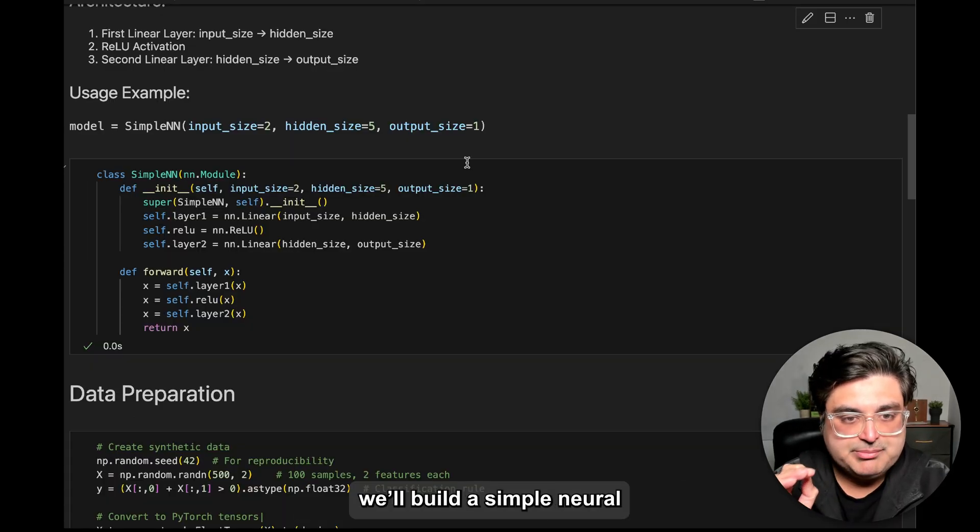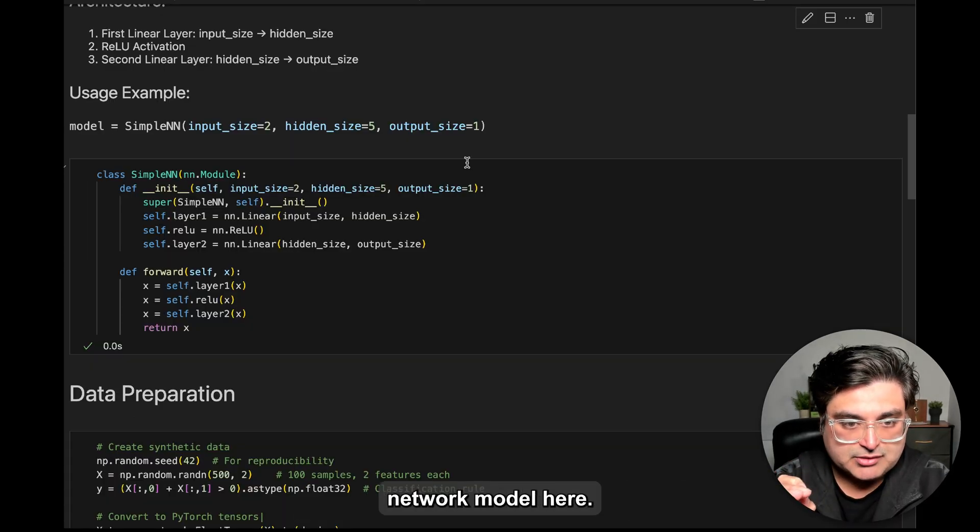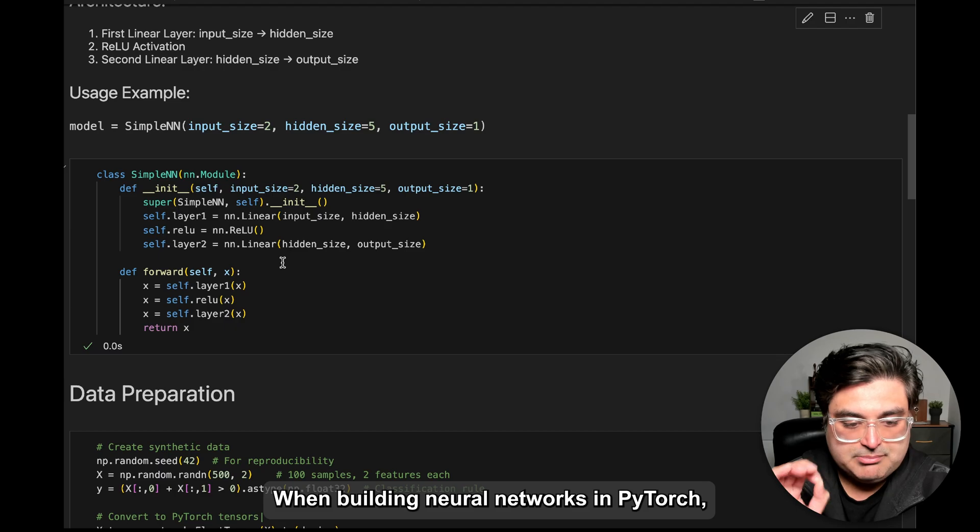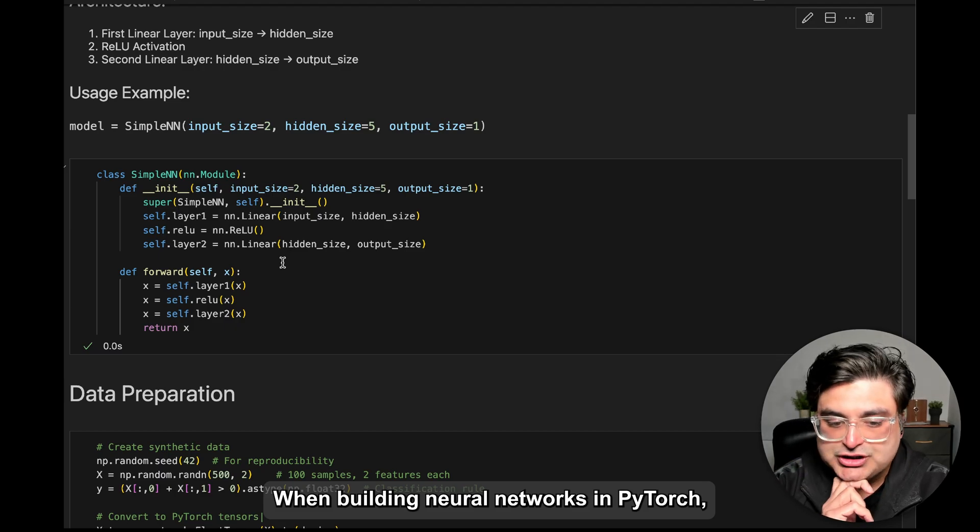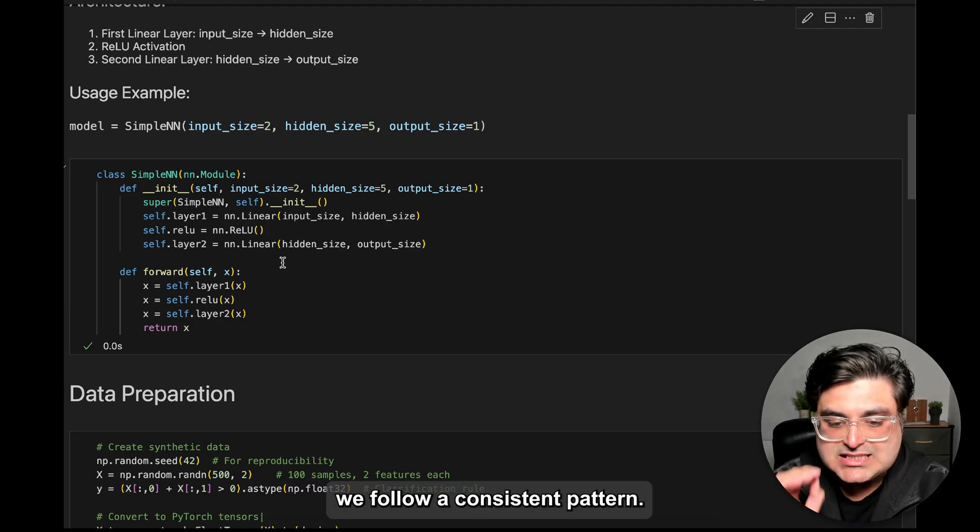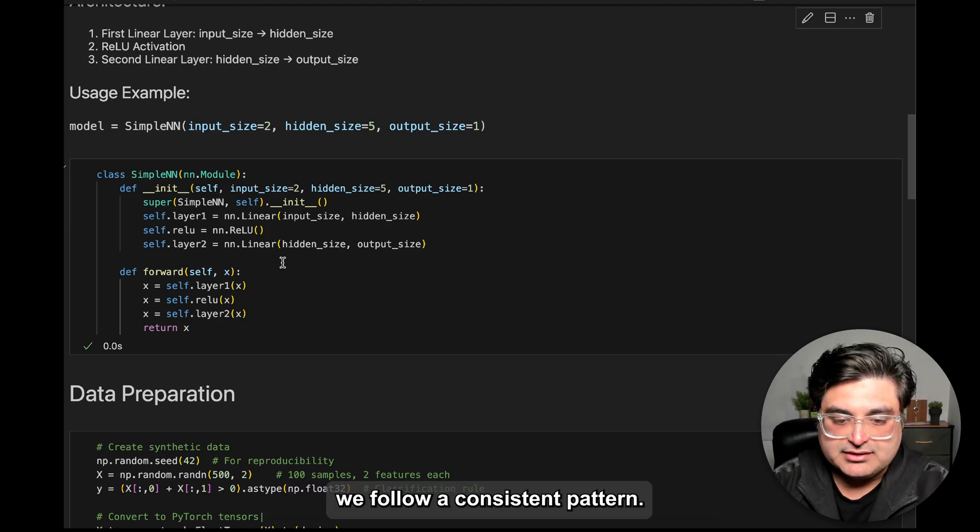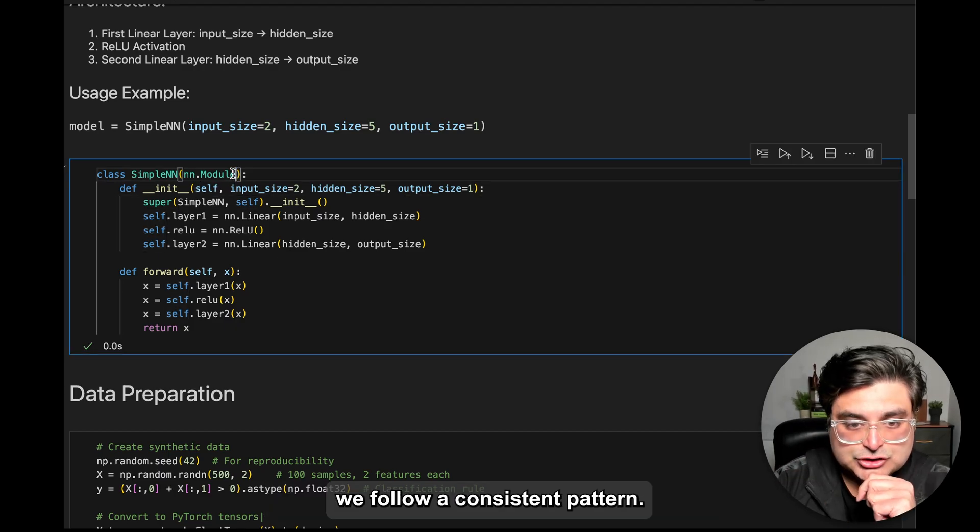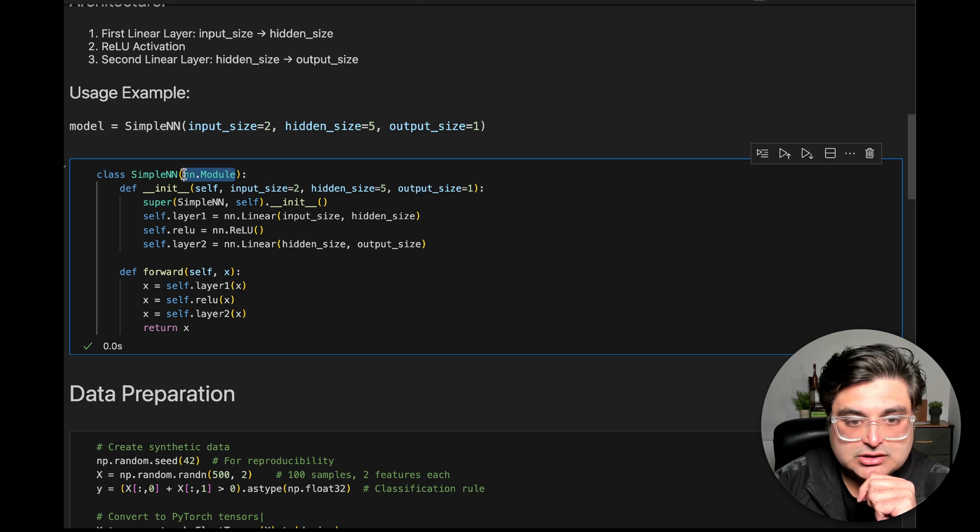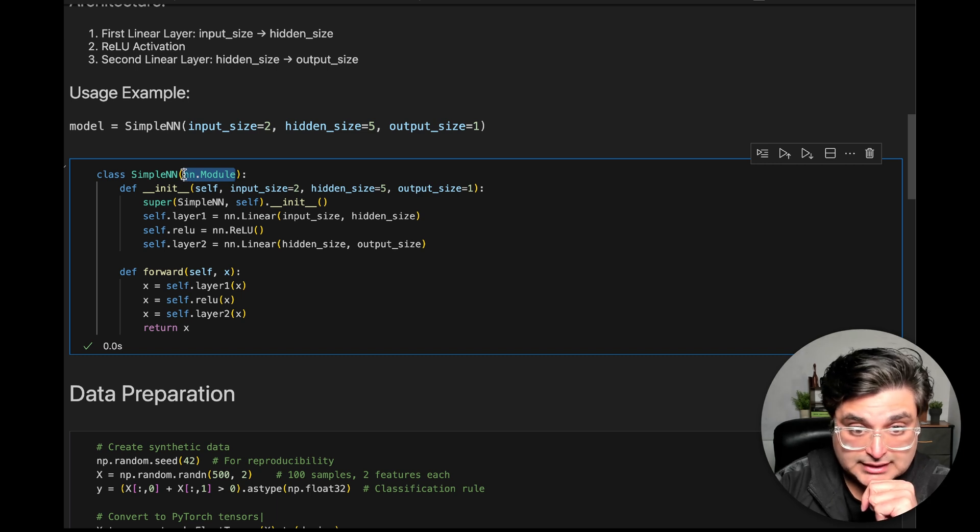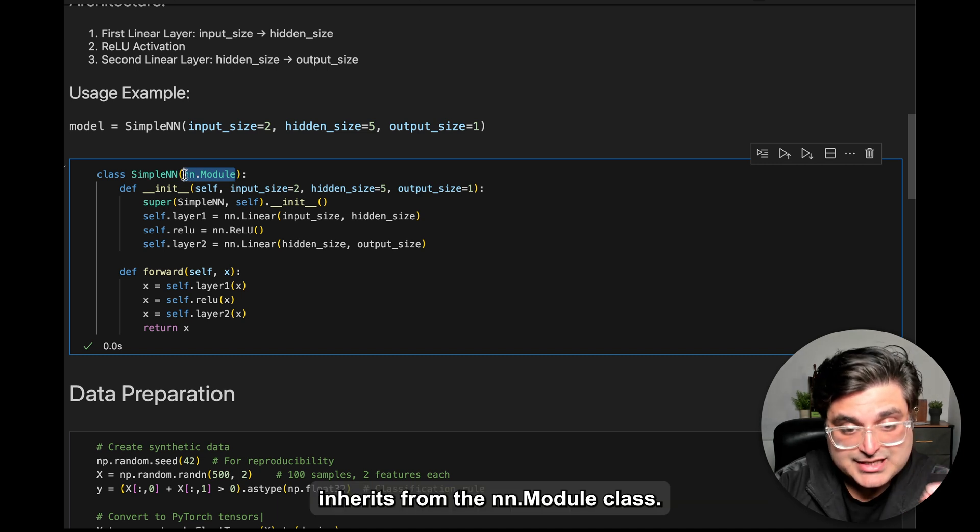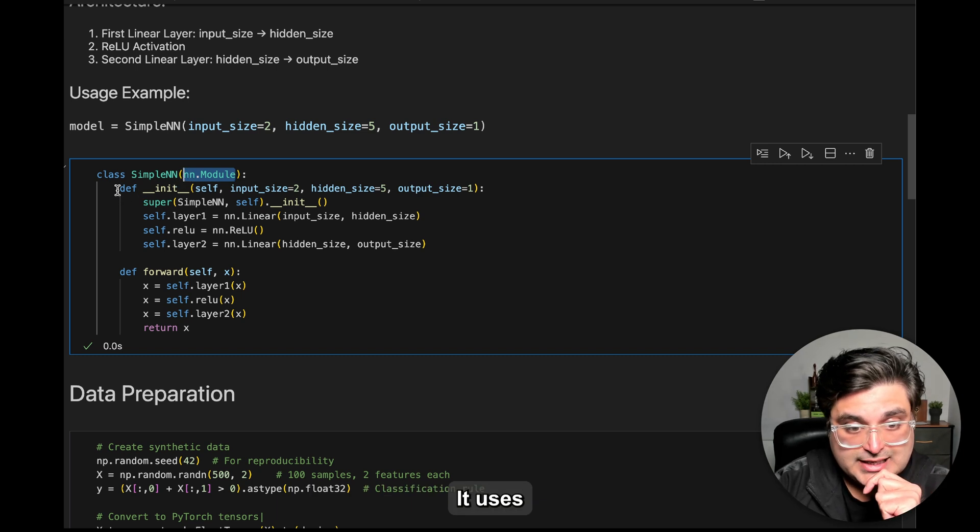Okay, so now we built a simple neural network model here. When building neural networks in PyTorch, we follow a consistent pattern. Every PyTorch model has a nn.module class, so it inherits from nn.module class.